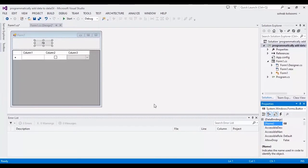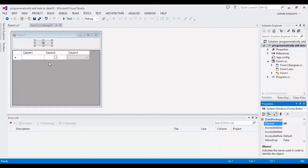Hello everyone, I am Sohra from AgriMestaf. Today I want to show you how you can add data to a DataGridView programmatically. I have a WinForms application and in the main form I have a DataGridView with three columns: a text column, a checkbox column, and a combobox column. If you want to fill the DataGridView with an array, you can watch another video on our channel.